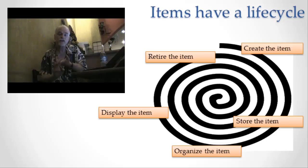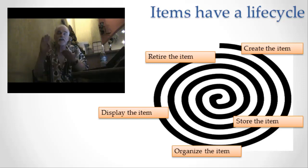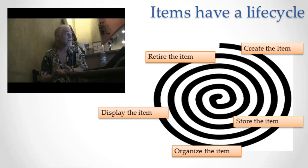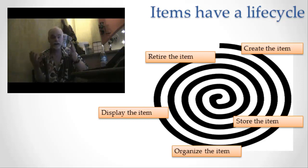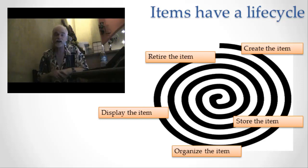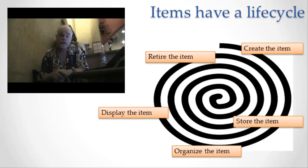Information is created, information is stored, information is organized, information is displayed, and it stays in that display stage for a long time.